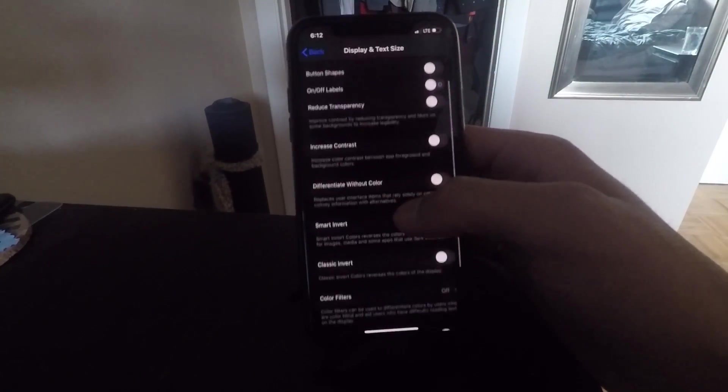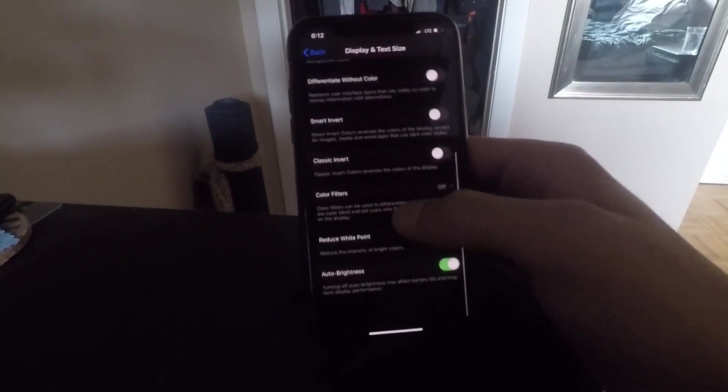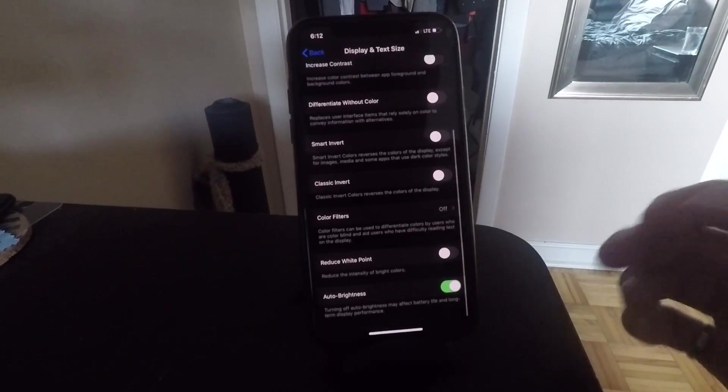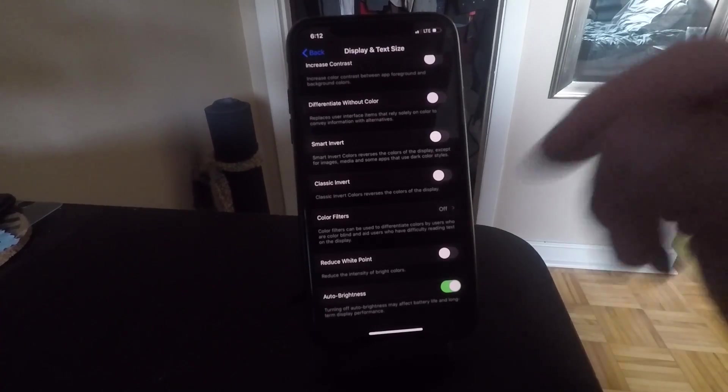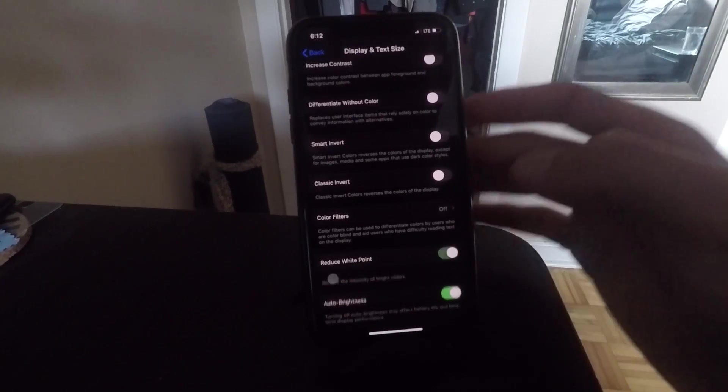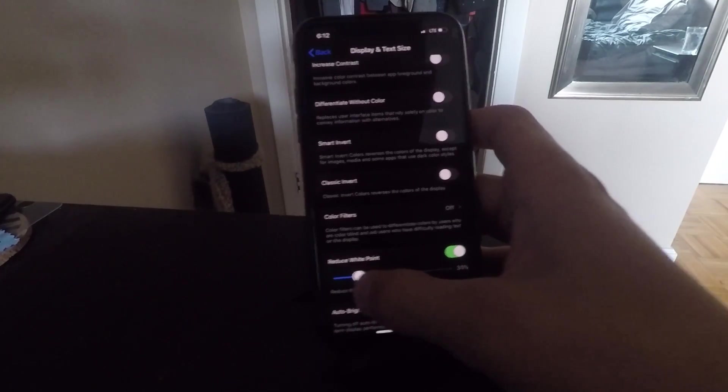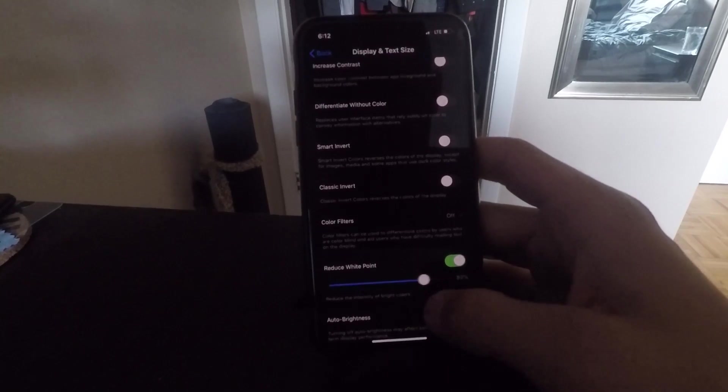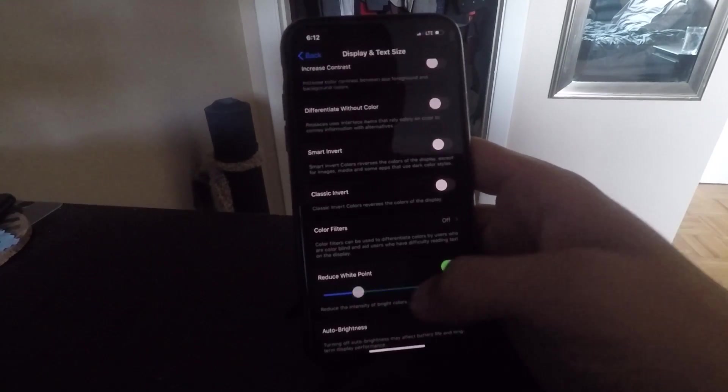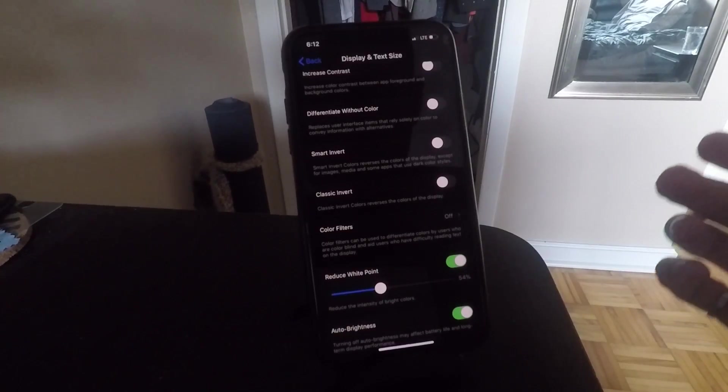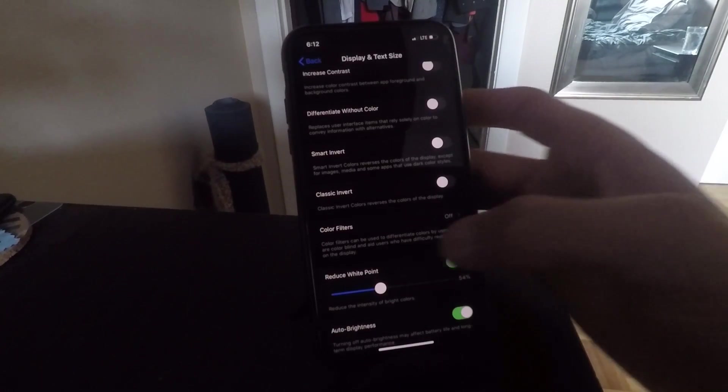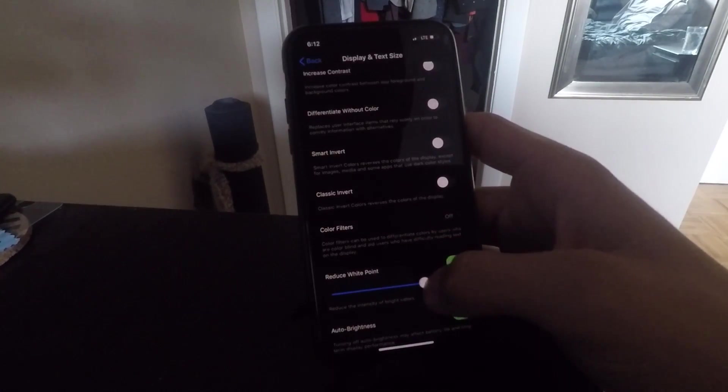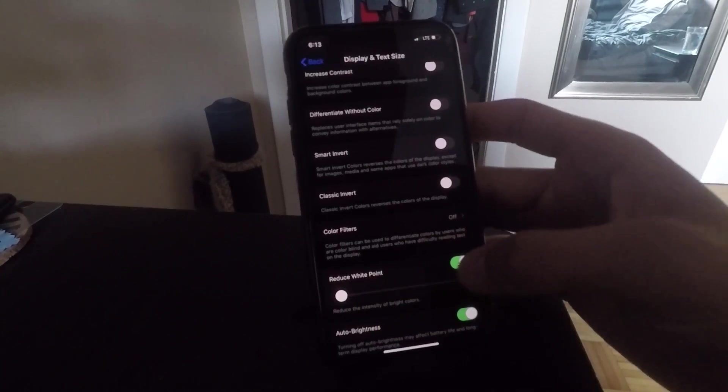The first one here is the reduced white point. If you want to make dark mode even darker, all you have to do is turn on this button and slide up the slider. As you can see, it makes it very dark, and if you bring it up all the way to 100%, you can barely see the phone. This is a way you can protect your eyes even further and save some battery if you want dark mode to be even darker.